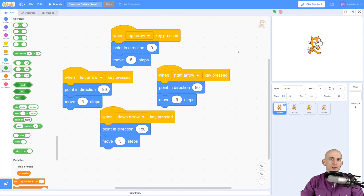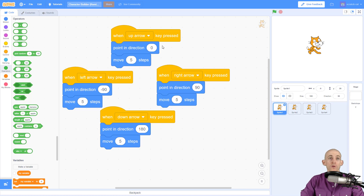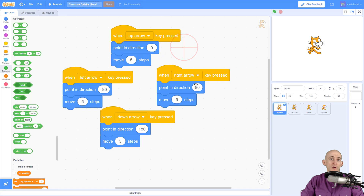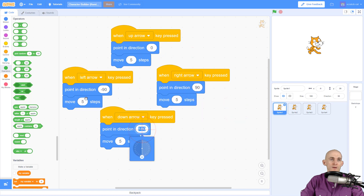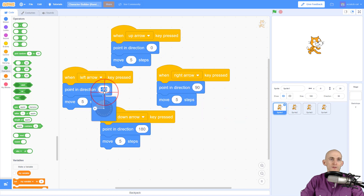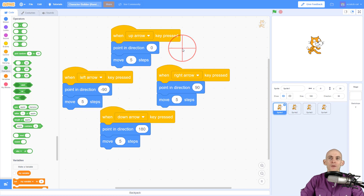Welcome back fellow coders, Jared Leary here with Boot Up. In this video I'm going to show you four options for player controls in Scratch. The first option is you can use the arrow keys to make your sprite point in the direction and then move. So if I press up I'm going to point up and move, if I press right I point right and move, down I go down, and left I go left.